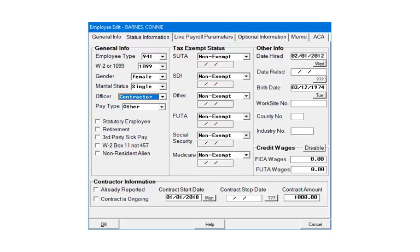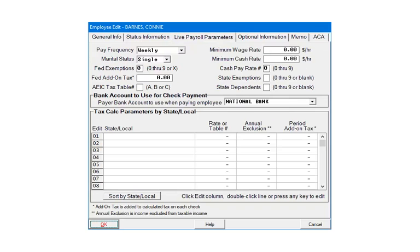Click the Live Payroll Parameters tab. This screen is optional and only needed if the program is to calculate the Federal, State, and Local Income Withholding Tax on the employee's paychecks. In the top section, select the Pay Frequency.